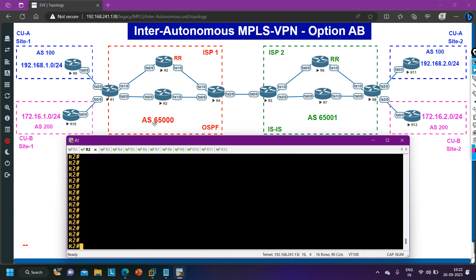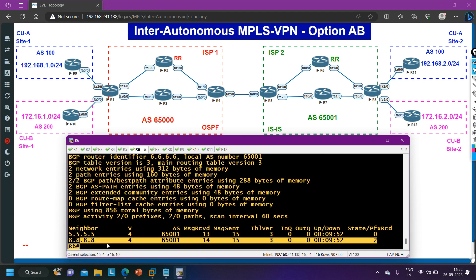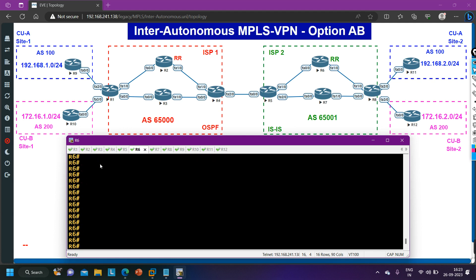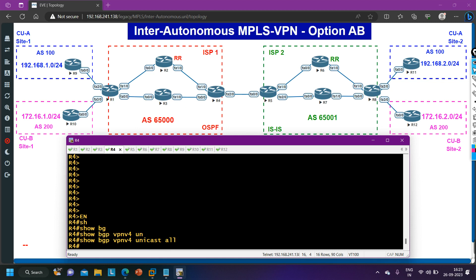On router 6 also you can verify: router 6 will also have two BGP neighborships. BGP VPN v4 unicast all — router 6 has two BGP neighbors. One is 8.8.8.8, and the new neighbor is 5.5.5.5. This is similar to option A as you already know. This is the configuration of inter-autonomous MPLS VPN option A. Now on router 4, let me check if router 4 is receiving any VPN v4 prefix. BGP VPN v4 unicast all — router 4 is not receiving any VPN v4 prefix because here we don't have any VRF.